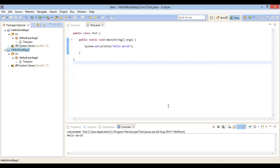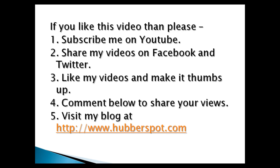So friends, go through this video two to three times so that the concept of how to import Eclipse projects into NetBeans IDE becomes more clear. Hope you like this video. Please give one minute to like, share, comment, or subscribe to my channel, or you can visit my website at www.hubberspot.com.